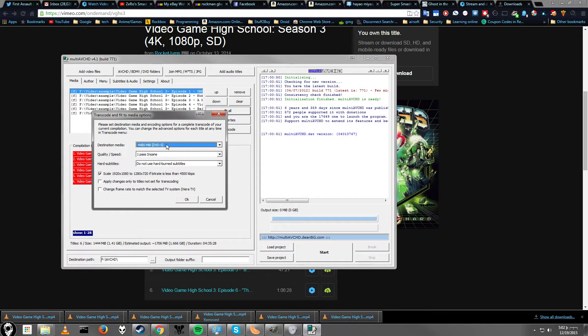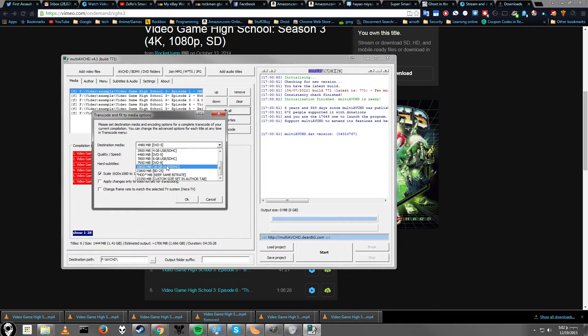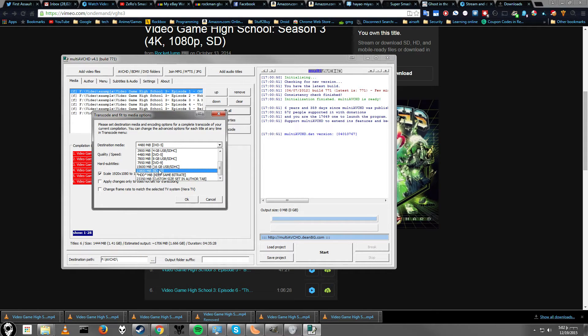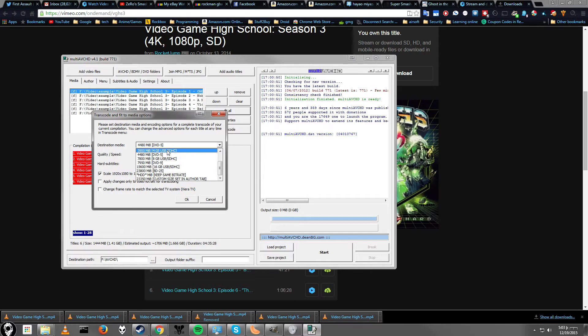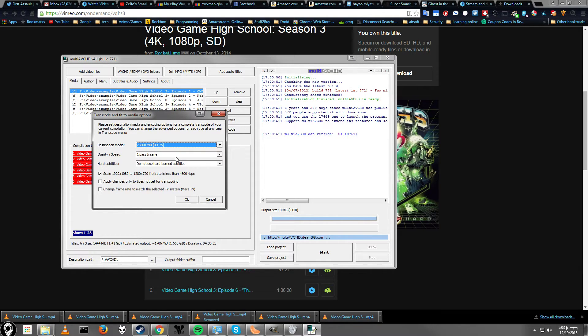Alright, so destination media. We're going to be using a Blu-ray, so we go down to BD25. That means Blu-ray disc 25. I don't think they have a setting for dual-layer Blu-rays, but this is for normal Blu-ray discs. Also, you'll probably want to make sure you actually have a Blu-ray burner on your computer.